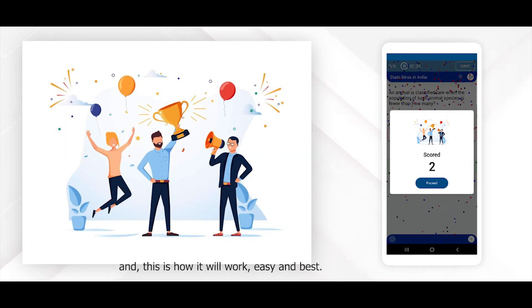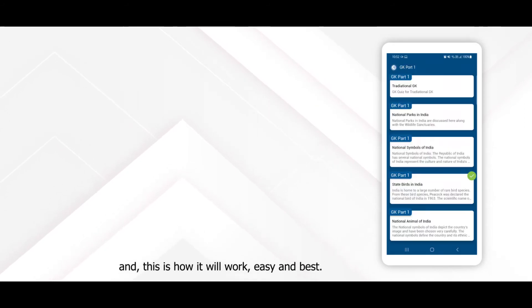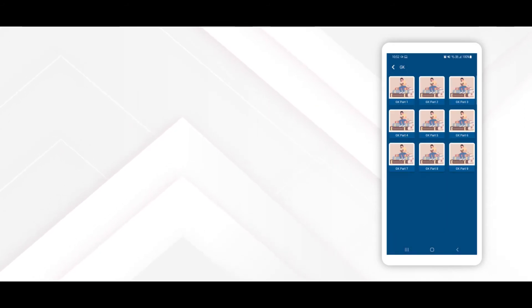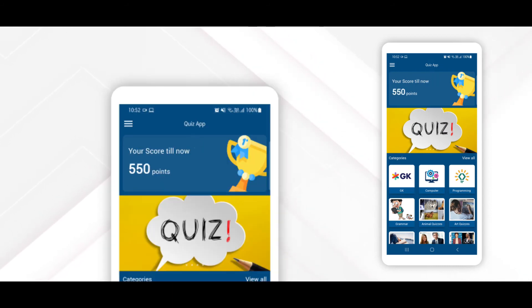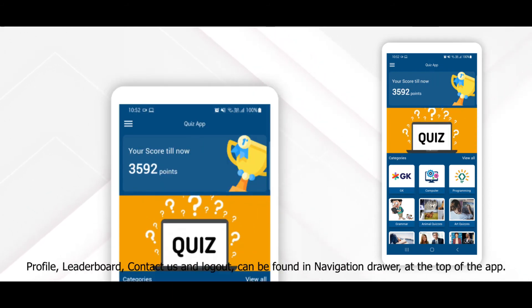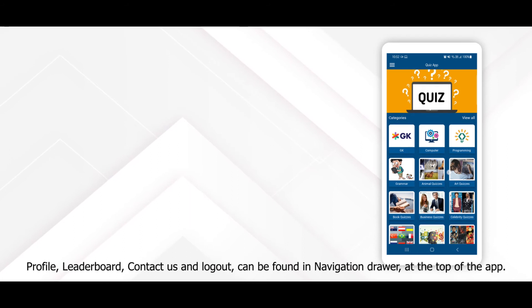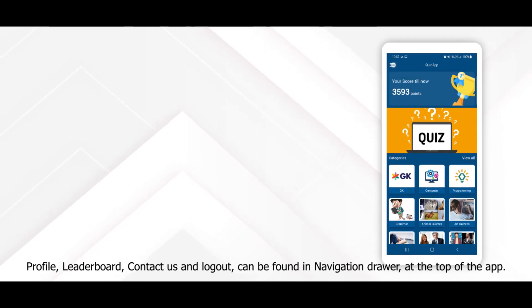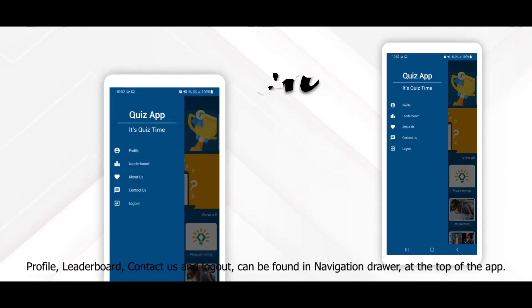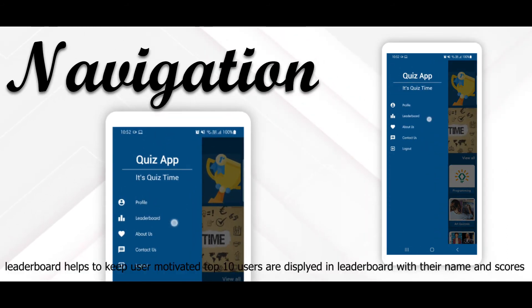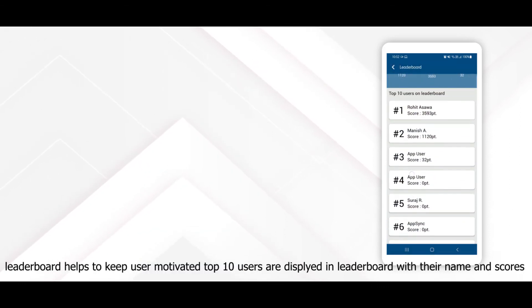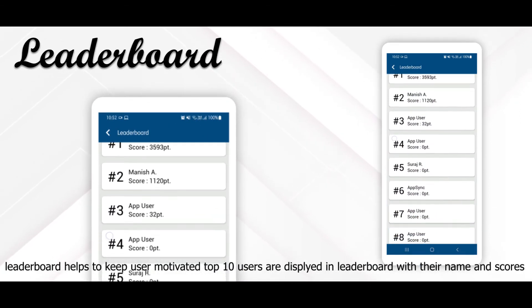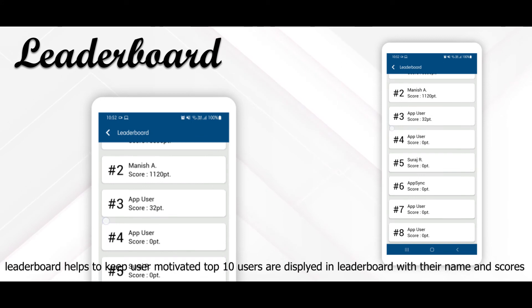Profile, Leaderboard, Contact Us, and Logout can be found in the Navigation Drawer at the top of the app. Leaderboard helps to keep the user motivated. The top 10 users are displayed in the Leaderboard with their names and scores.